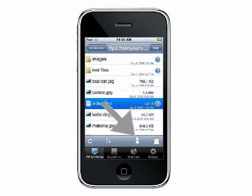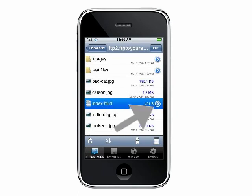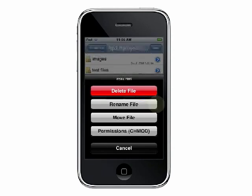You can download any file to your iPhone by touching this download button. The options arrow will let you delete, rename, move, or adjust permissions for the file.